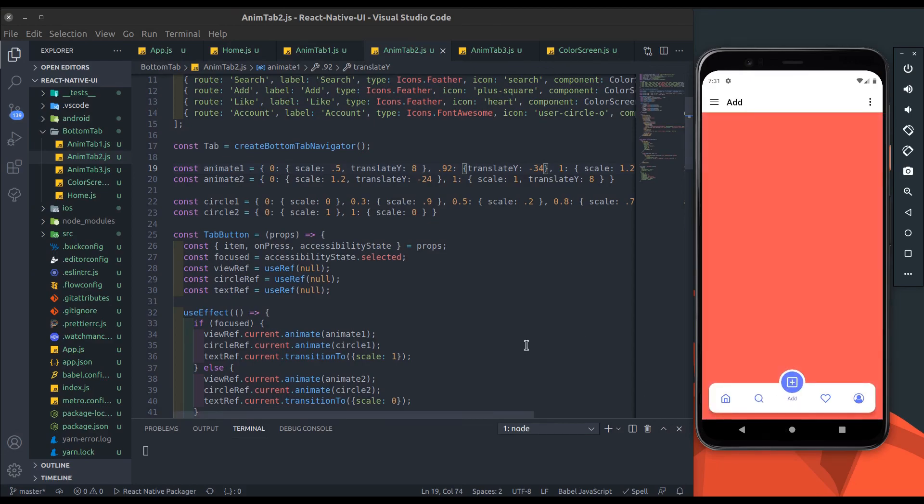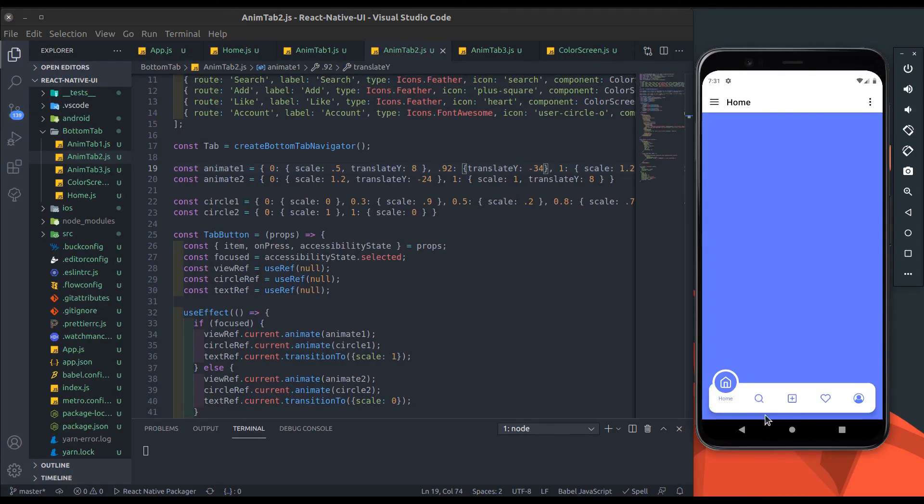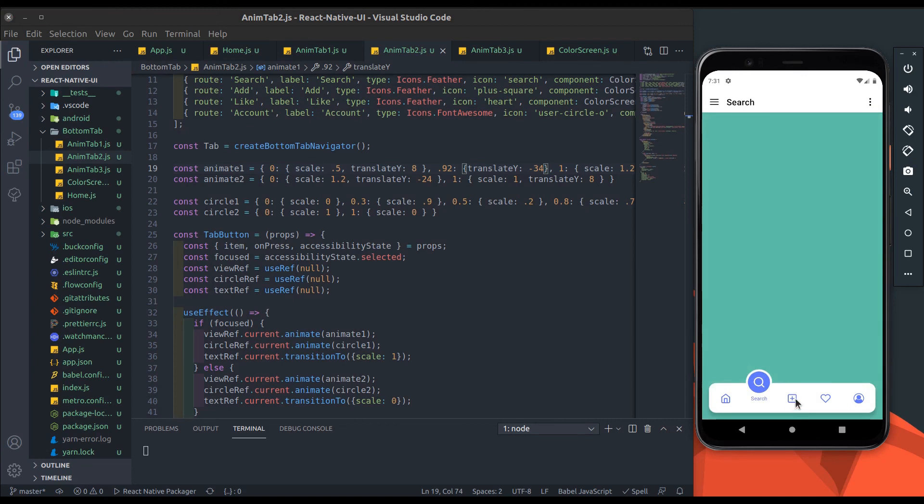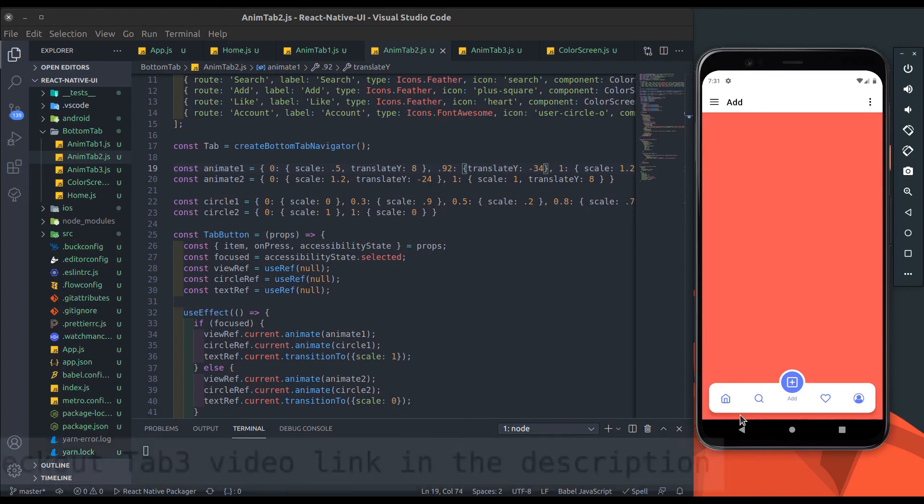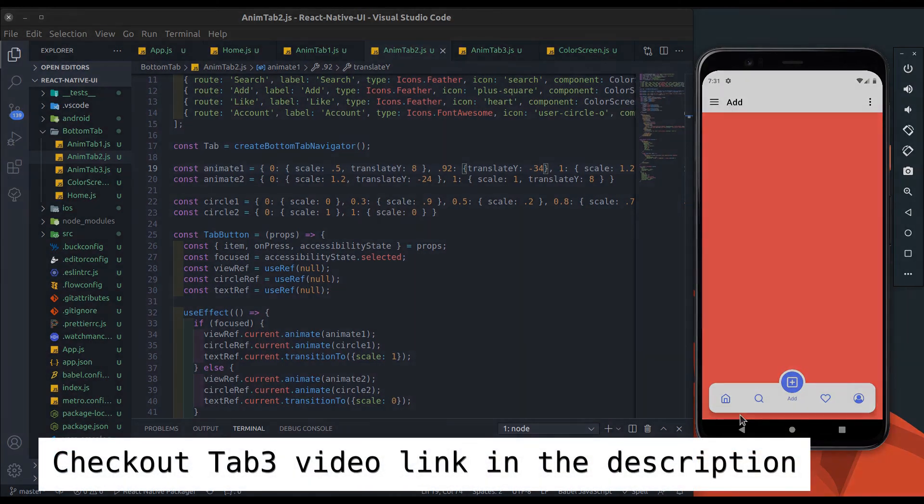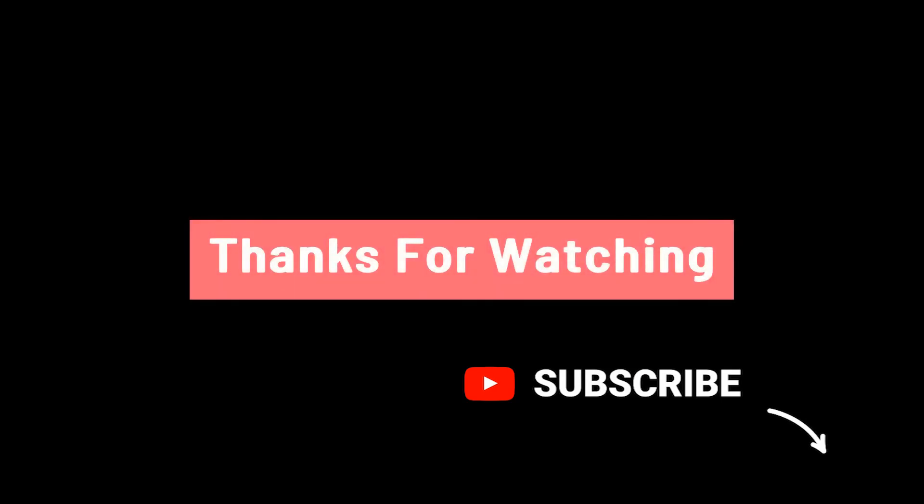Now tab2 is done. This is our animatable bottom tab navigator. Please let me know if you have another idea to make this bottom tab animation in the comment section. I hope you enjoyed and learned something new from this tutorial. See you until the next video, and never forget to like and subscribe the channel.